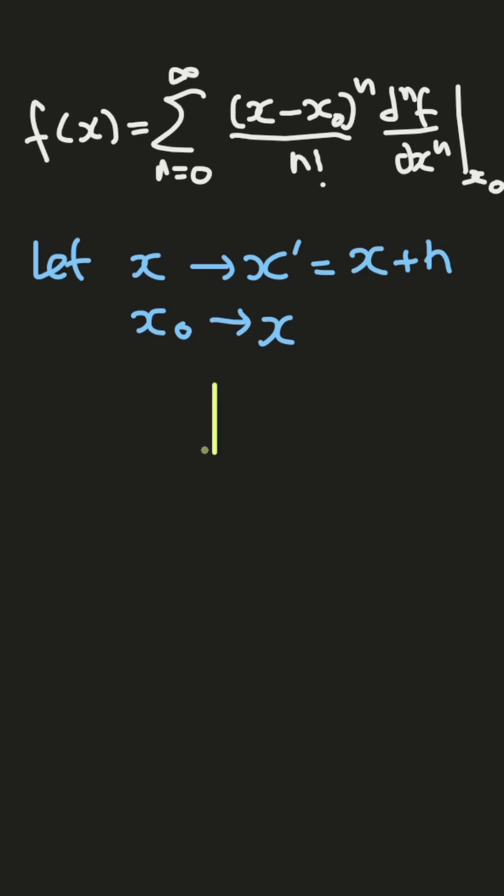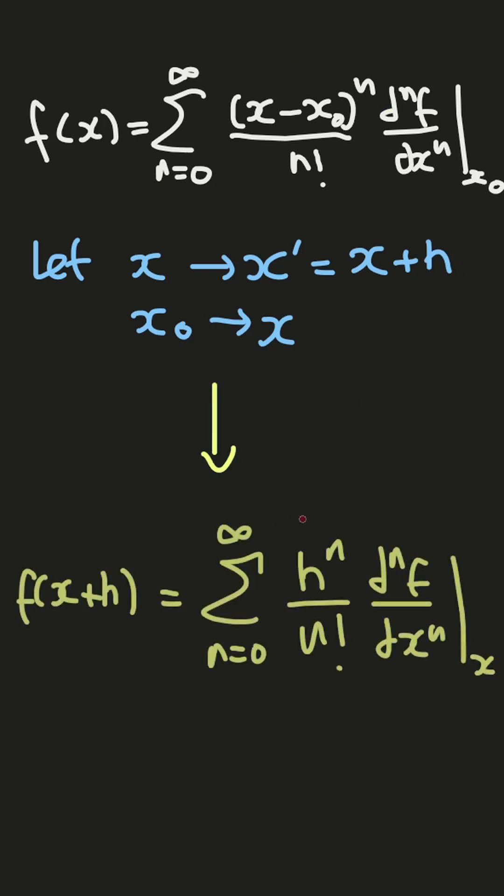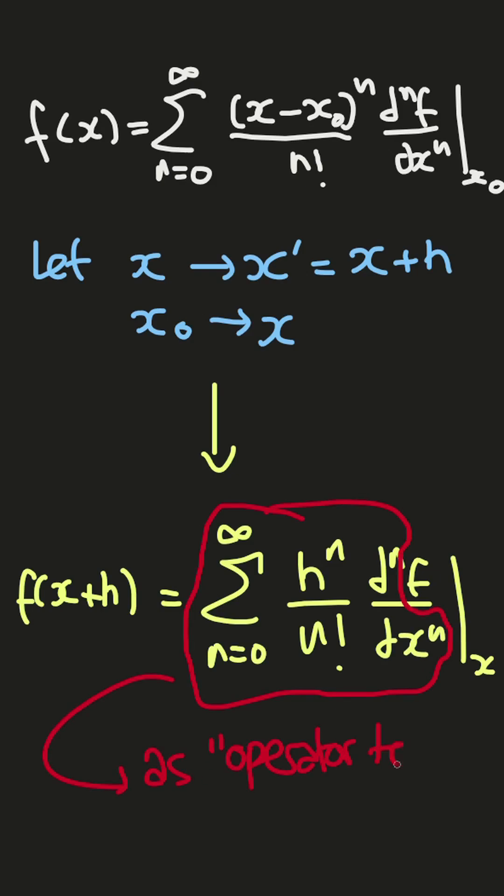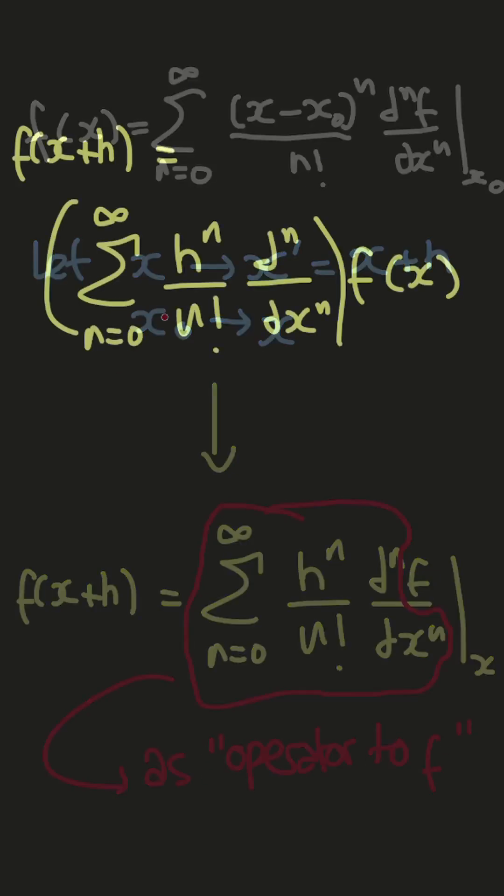So then, the Taylor series expansion will become this. If we separate this part, then it will look like an operator to f.